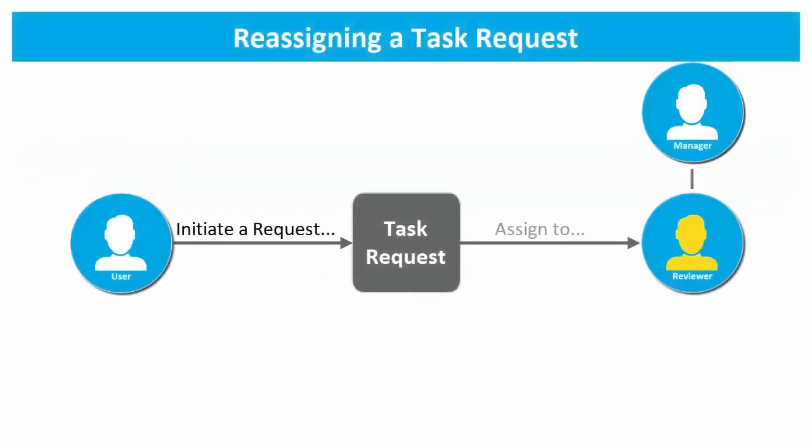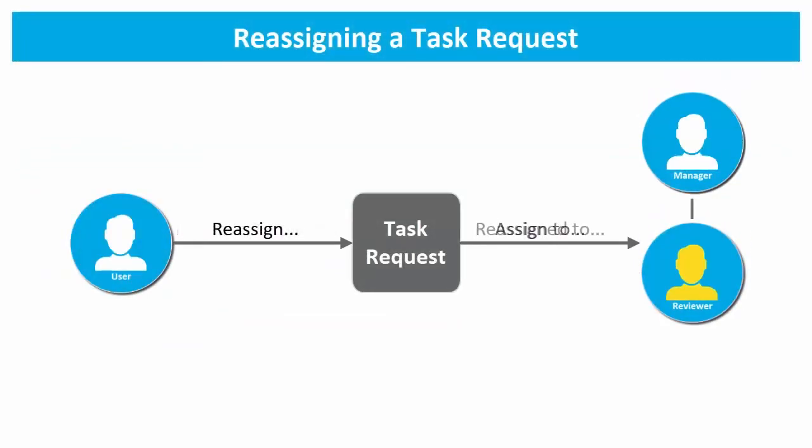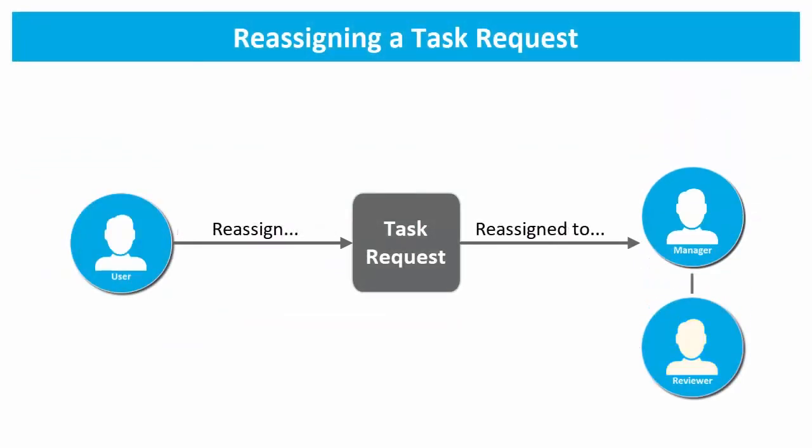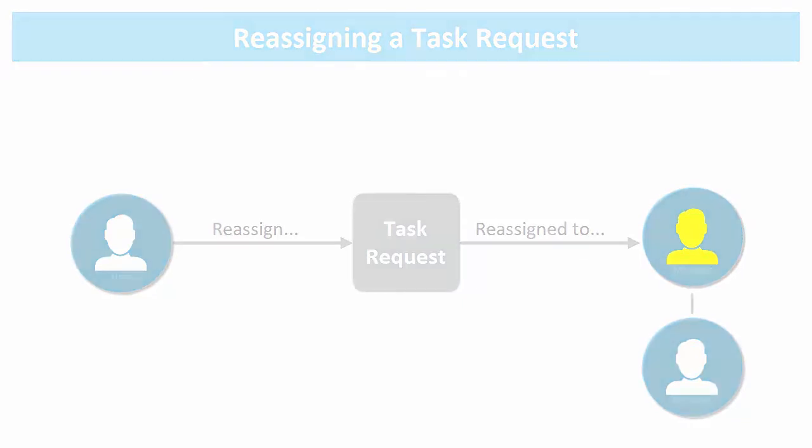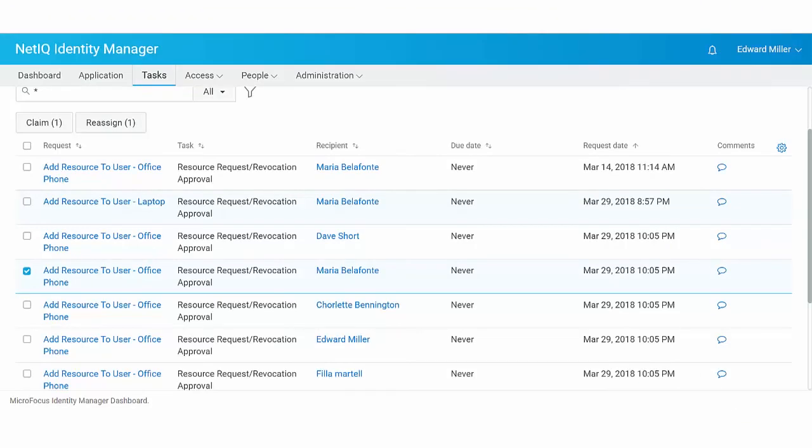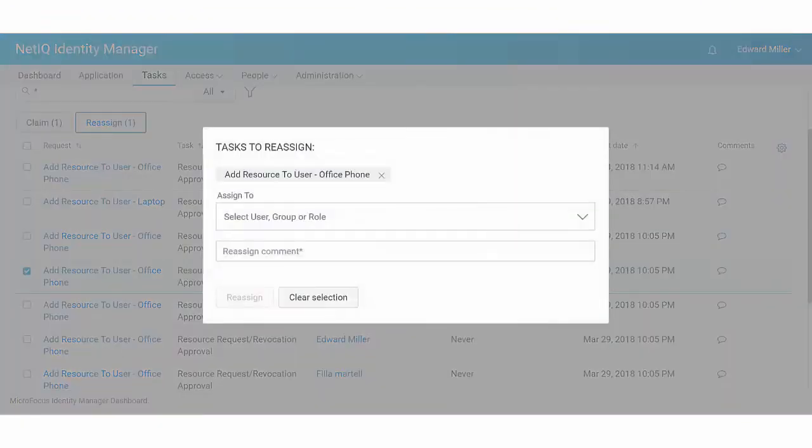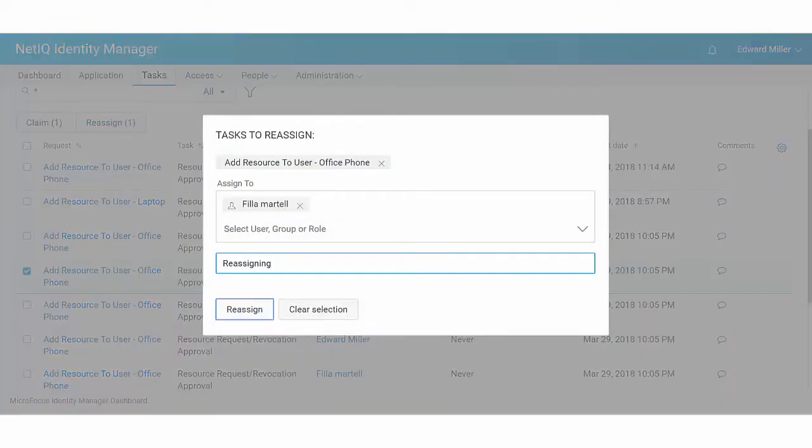Reassign a request. Normally, this action assigns the request to your manager. However, the behavior may allow you to execute this action differently. An administrator can reassign the task to any user in the organization.